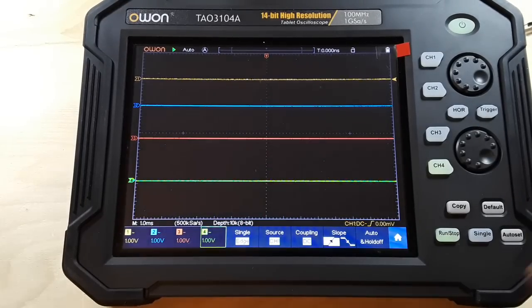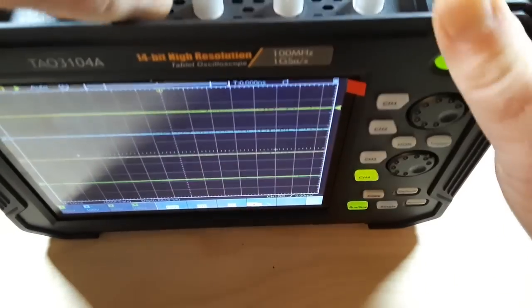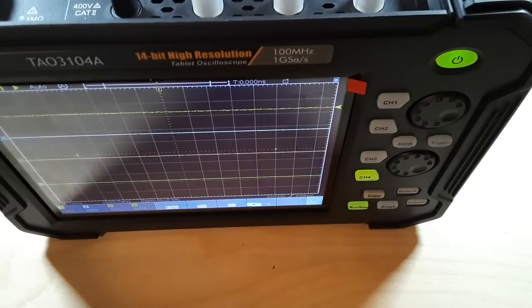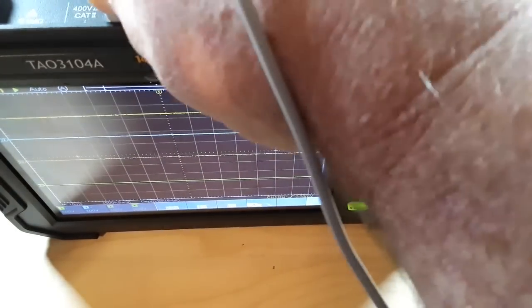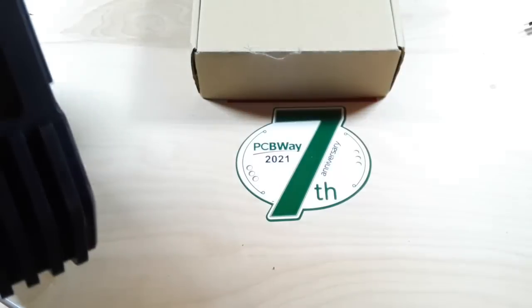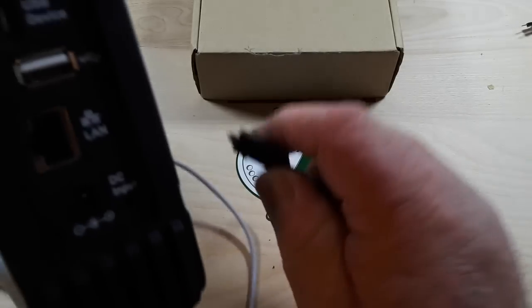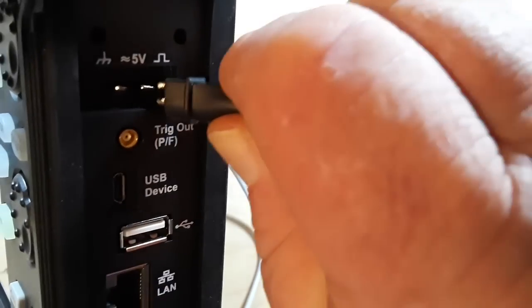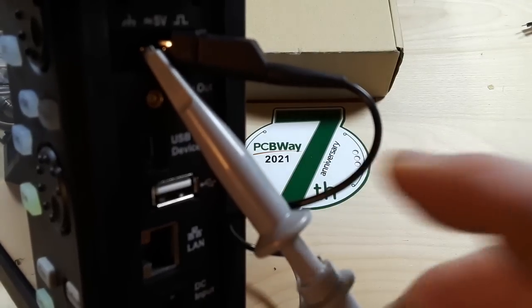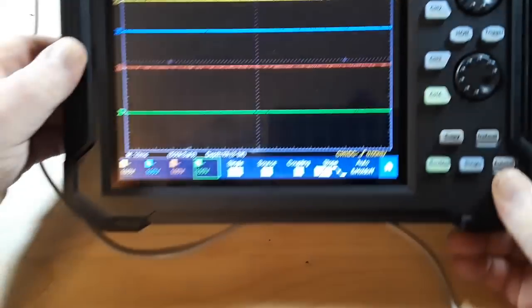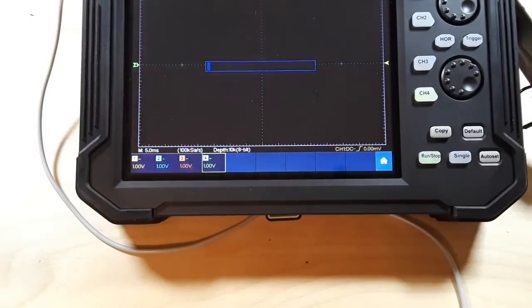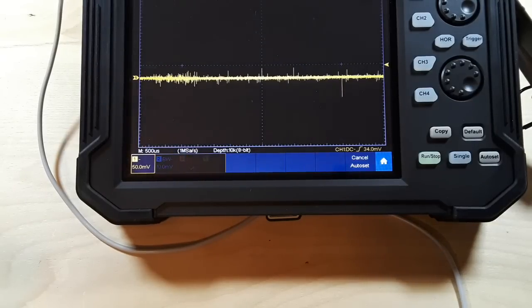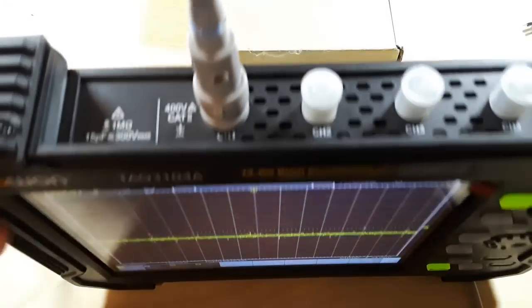So let's hook up a probe. Get one of these guys here and we'll hook it up over here to the compensations part and get her adjusted. Alright, she's hooked up there. Get the auto set. Alright, very good.